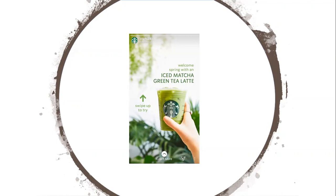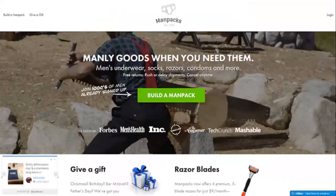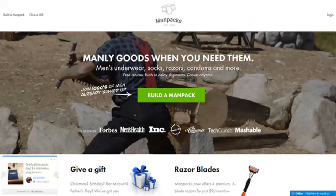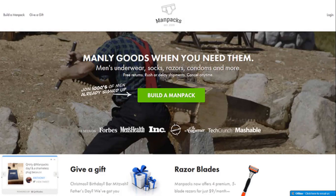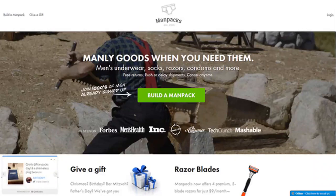Make it very easy for people. Here's an example: 'Manly goods when you need them - men's underwear, socks, razors, condoms and more. Build a man pack. Thousands of men are already signed up.' There's humour there, a great image, it's front of house. 'Build a man pack' is a great call to action. The two-second test for websites - think about maybe your own site.